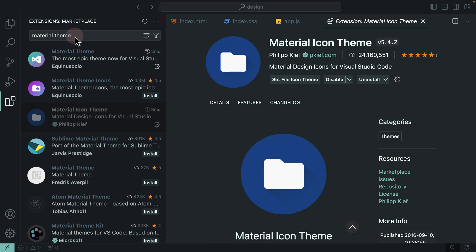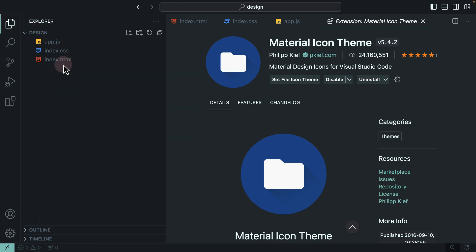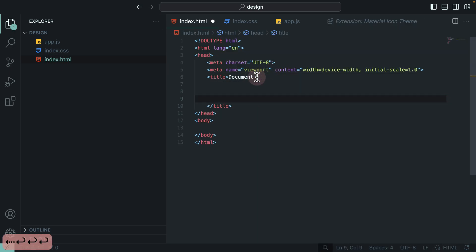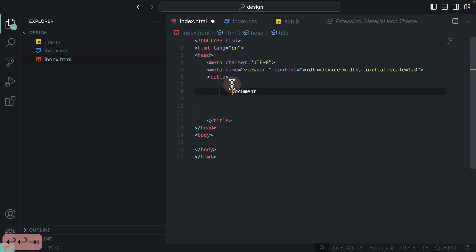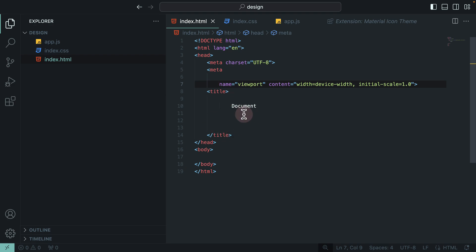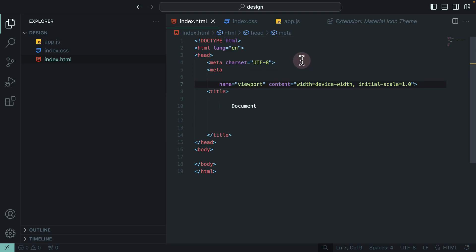Another important extension to install is called Prettier. Let me close this and go back to the file explorer, then select index.html. If I accidentally press Return and then save, you see the formatting gets ruined. It would be nice to have an extension that auto-reformats your code. The extension I use to reformat my code is called Prettier.